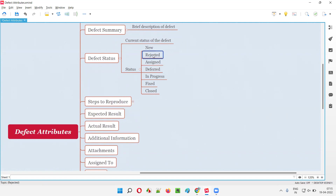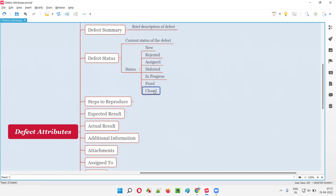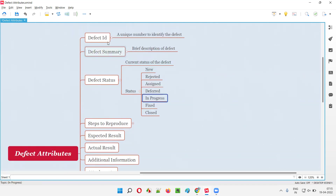If the team doesn't accept the reported defect, it will be moved to 'Rejected' state due to several reasons. If it is accepted, it will be assigned to a developer. It will be in 'Deferred' state if the defect can be fixed later, or 'In Progress' if the developer has started fixing it. Once fixed, the developer changes it to 'Fixed' so the testing team can verify. If verified as fixed, it moves to 'Closed'; otherwise, it is reassigned back to the developer. These are the different status values, changed by testers and developers as appropriate.